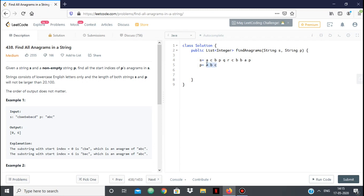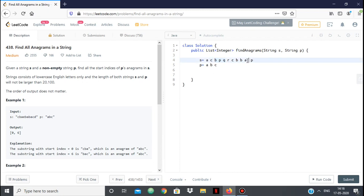If I check the first substring 'acb', it is an anagram of 'abc', so I add that index. This is a window of size equal to p's length. Now I slide the window — the next substring is 'cbp'. Is that the same as 'abc'? No. I keep sliding: 'bpq' — no. Likewise, when I reach a window 'abc', I check and they are the same, so I add that starting index. This is the sliding window technique — simply checking all substrings of s to find if we have a permutation of p.